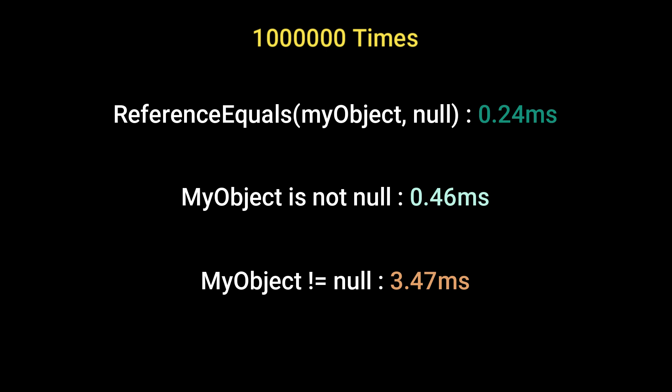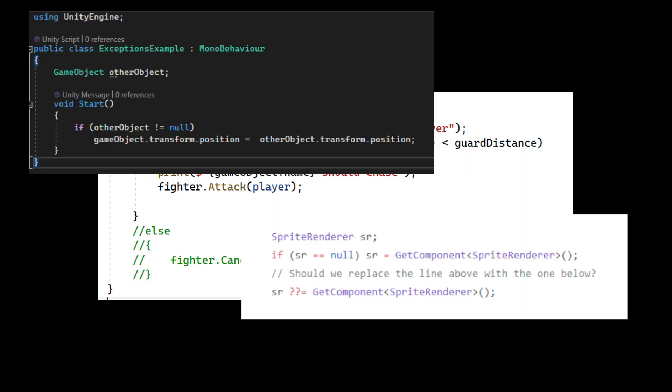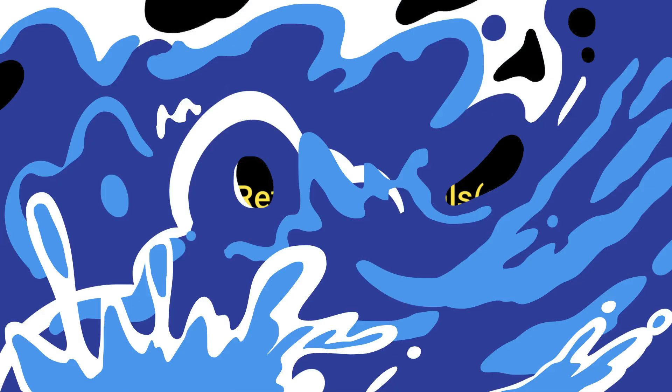The third test, execute test three, which utilizes reference equality, has the lowest execution time, making it the most efficient approach among the three tests. So if you have a lot of null checking, this one can help the performance of your project a little.